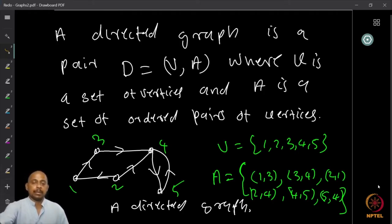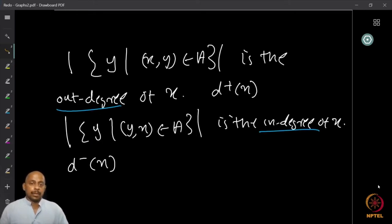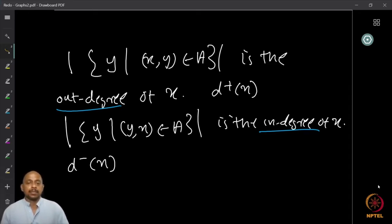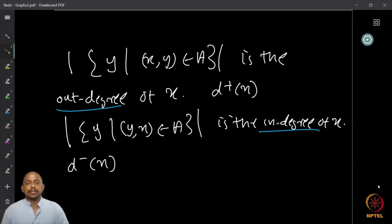The out-degree of a vertex x is the number of arcs going out of x — those of the form (x, y) — and is denoted d⁺(x). Similarly, the in-degree is the number of arcs coming into a vertex, those of the form (y, x), and is denoted d⁻(x). So we have both the out-degree and the in-degree.